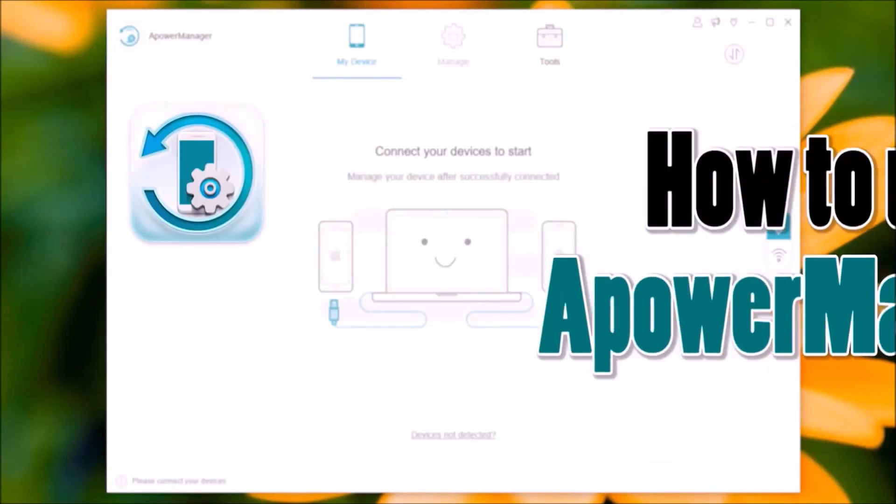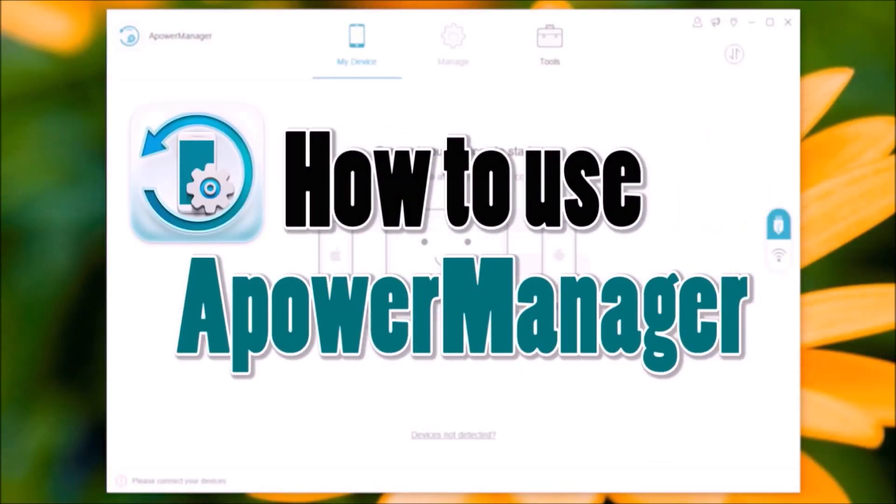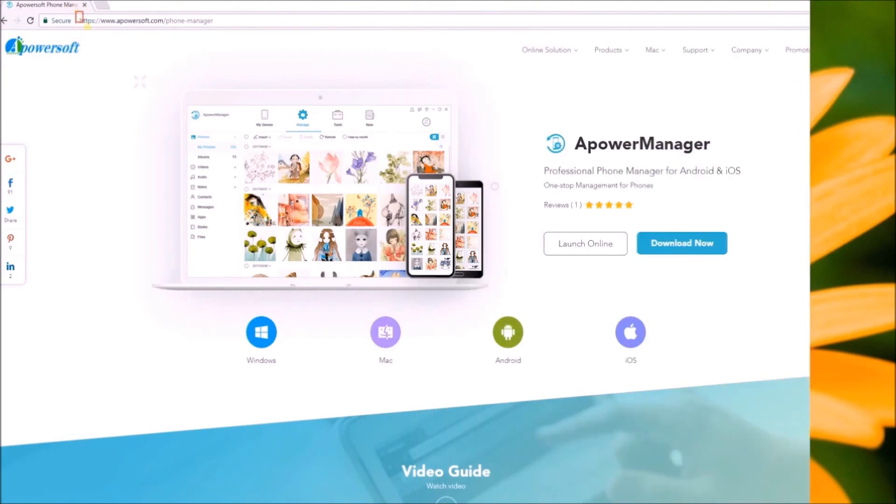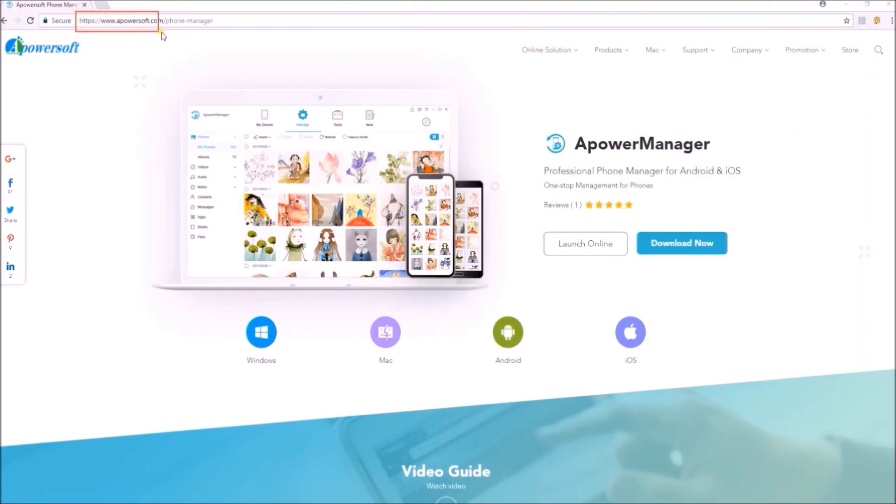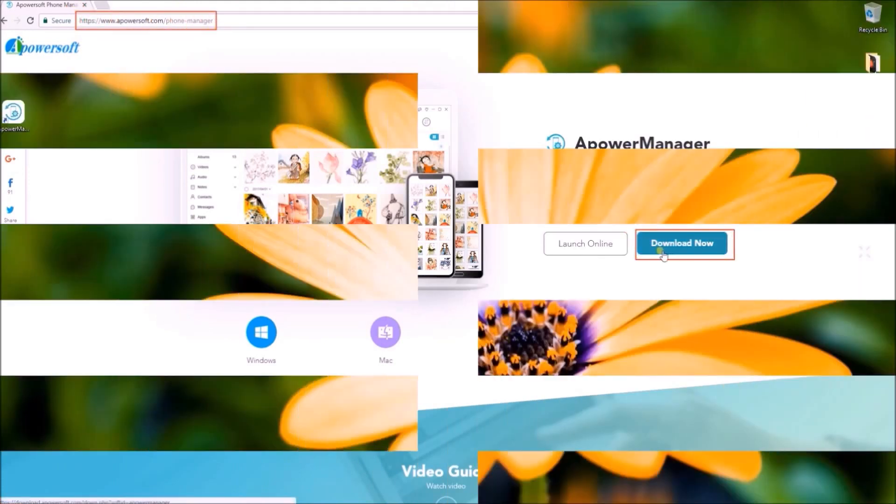Hi guys, today I'll show you how to use Power Manager. To start, visit the site and then click on the Download Now button.